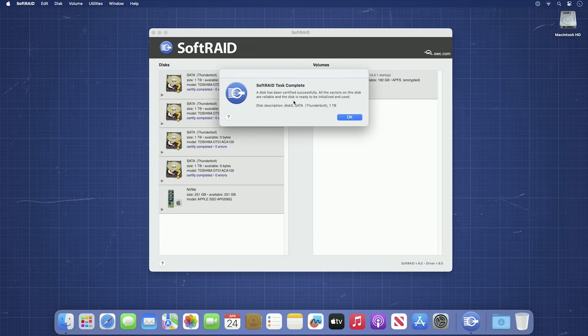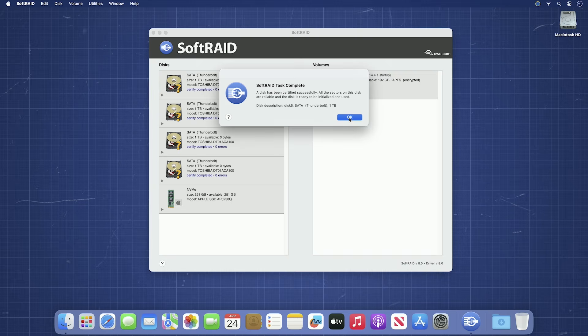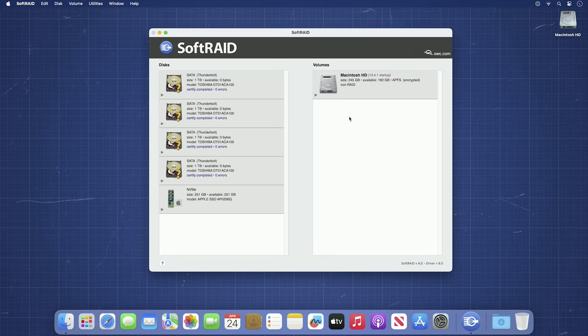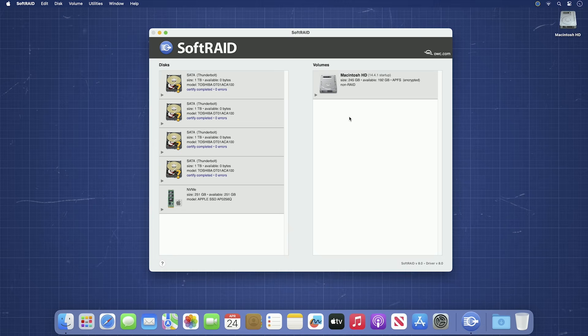Once certification has completed, you'll get a dialog box for each drive with the results of the certification, including any errors that the drive may have returned. Your drives are now certified and are ready to be made into a RAID volume. First, though, we'll need to initialize them with SoftRAID.